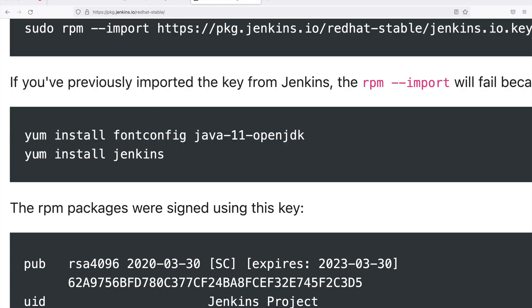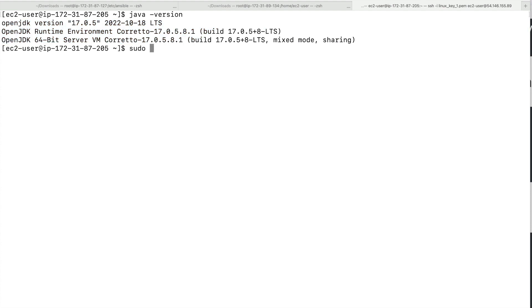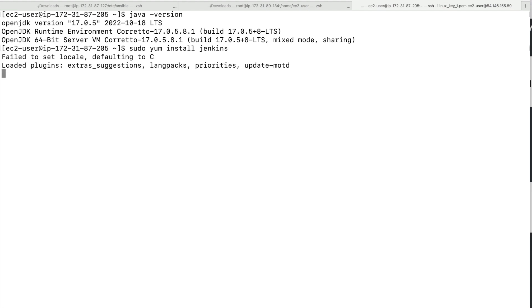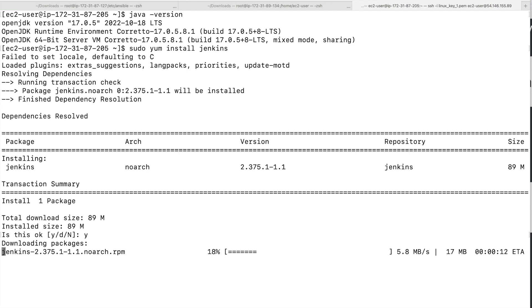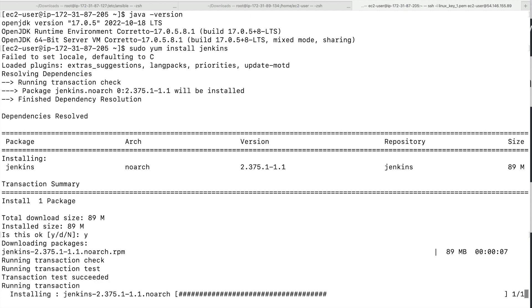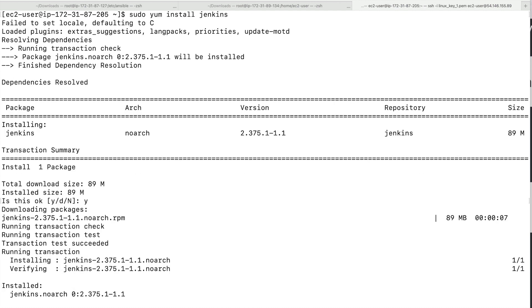Once you have Java, go ahead and run sudo yum install jenkins. Make sure you pass sudo. This should begin installing Jenkins on your Amazon Linux AMI. There are different ways to install it — you can also directly download the WAR package and run that. Now my Jenkins is installed.